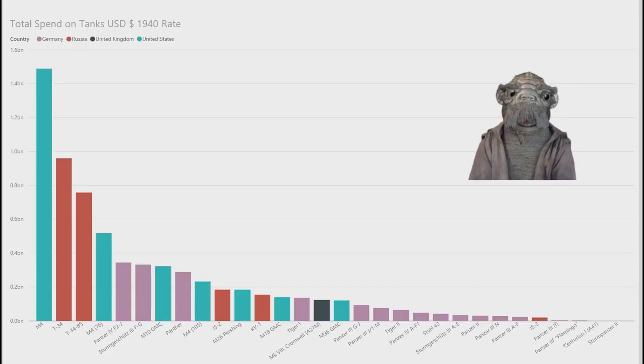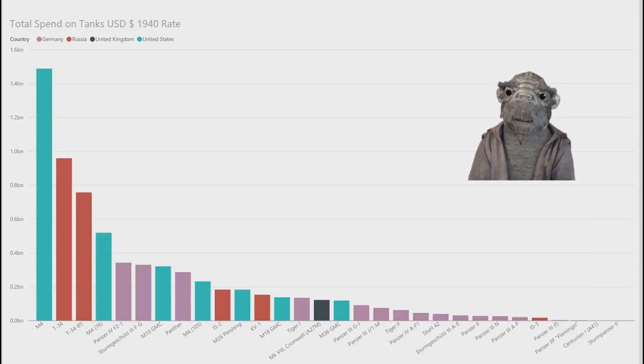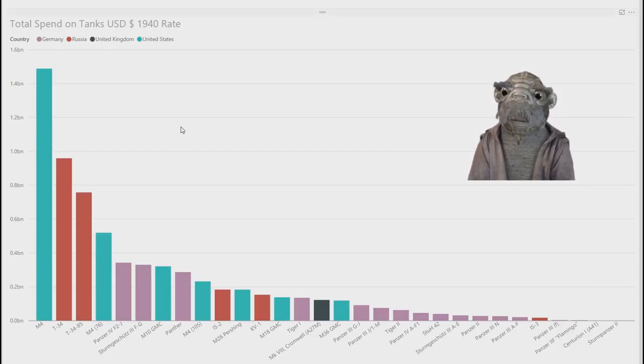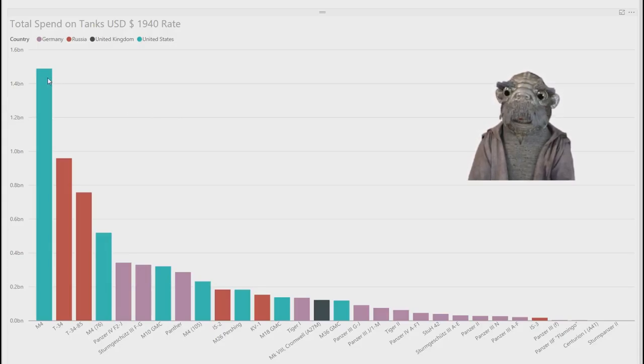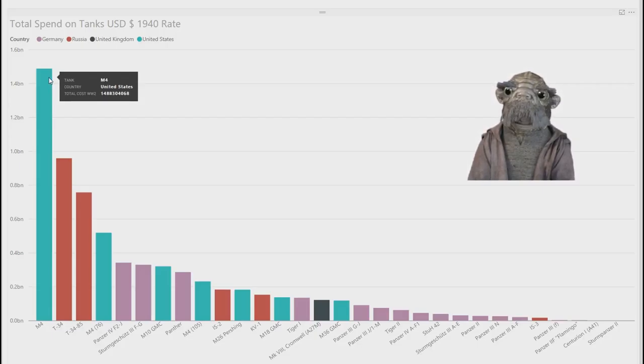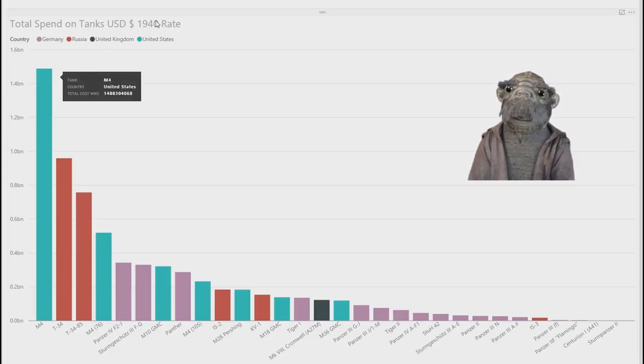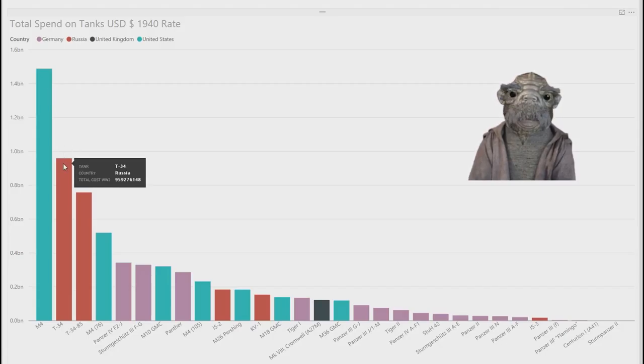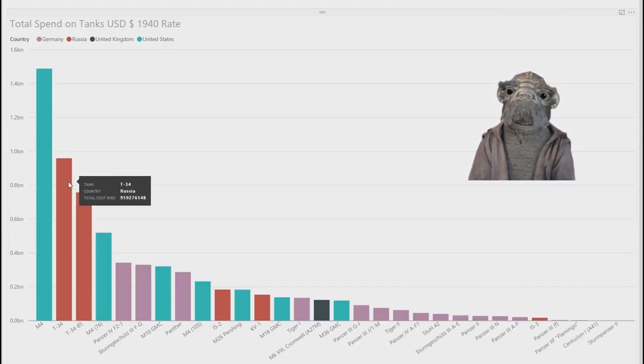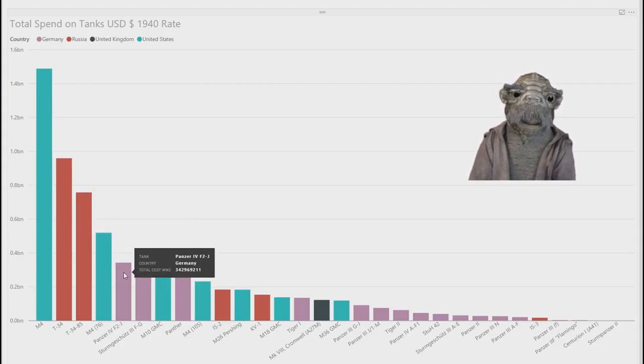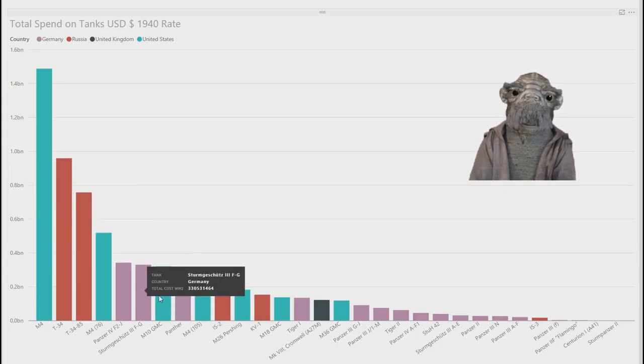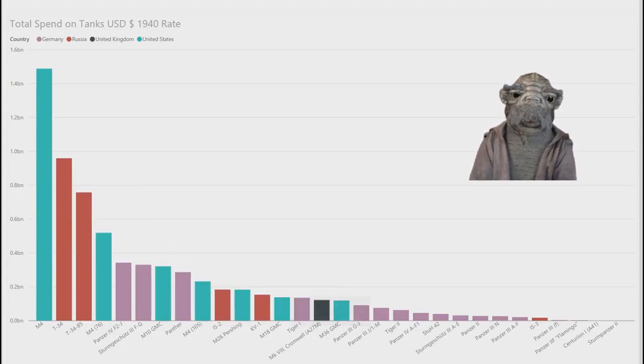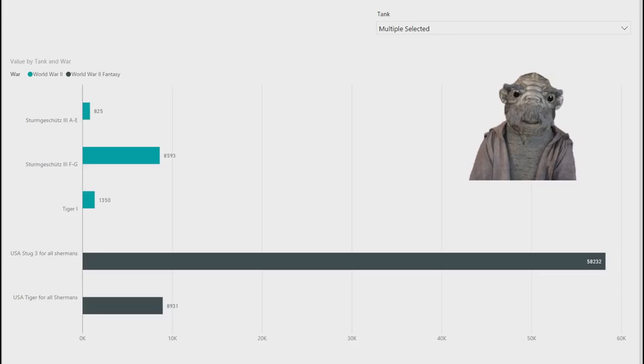So let's look at the total spend on the tanks. Yeah, so this is the total USD exchange rate figures of 1940. You can see, obviously, the M4s are the most produced and they spent 1.5 billion on the tanks. This is the 1940 USD amount, by the way. So convert that to current, it's going to be a lot more. T-34 was the second most spent tank. T-34-85 was the next and the 76. I guess that's the numbers. They spent a lot more on it. So yep, you can read that yourself.